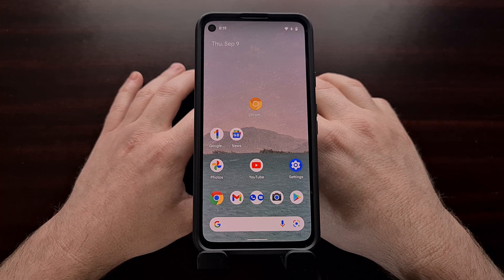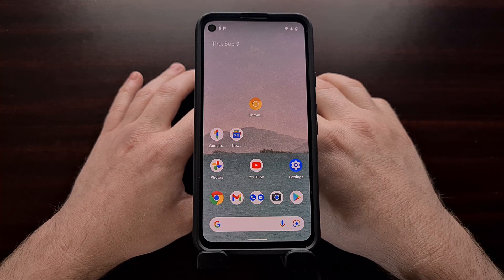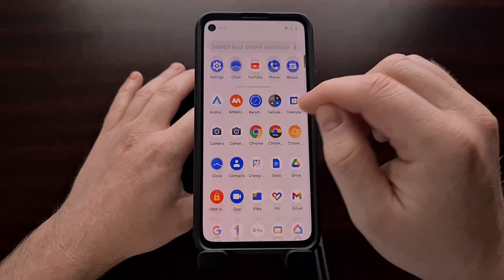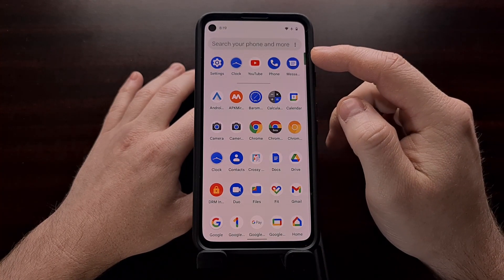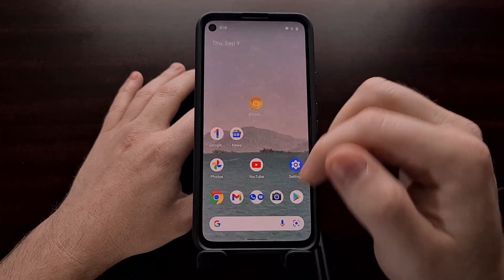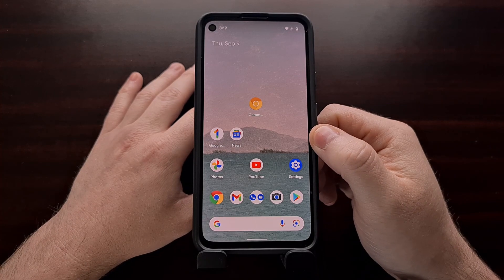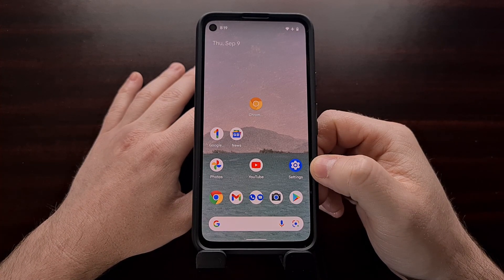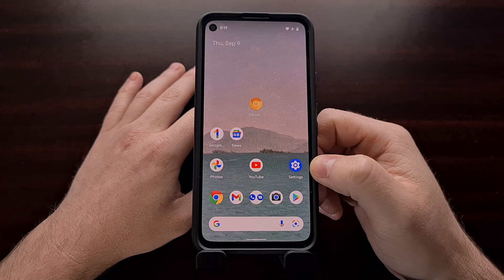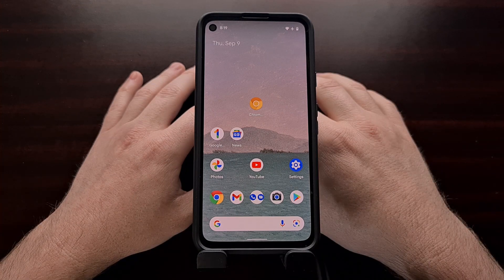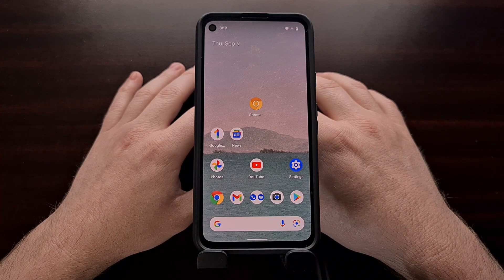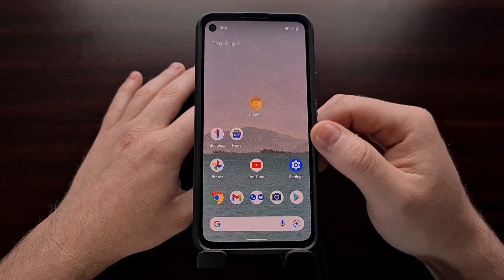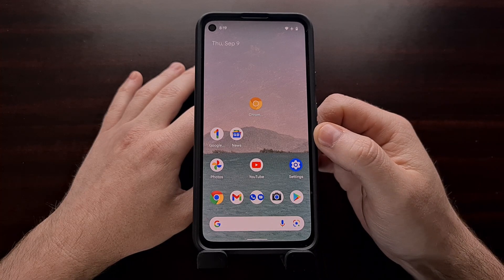Earlier in the Android 12 beta program we learned that Google was working on changing the way the home screen search bar functioned. Previously it was only going to search for apps that you have installed, but Google is expanding the functionality of this with the latest Android 12 update.